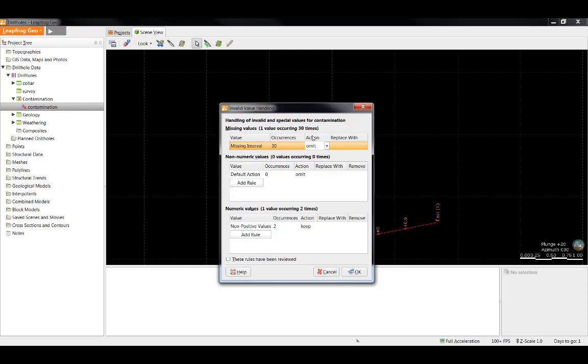To do so, I can simply double click and it opens the Invalid Value Handling window. There are three possible types of errors here: missing values, non-numeric values, and non-positive numeric values.